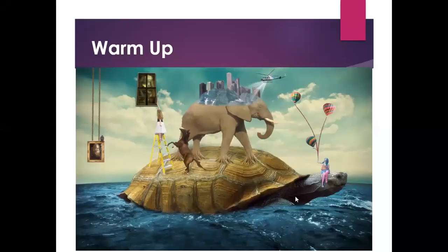We are starting today's session with a warm-up activity. In this warm-up activity, I would like you to describe this picture and write a few sentences. But these sentences you will not write in your notebook — I will be sharing a web address.